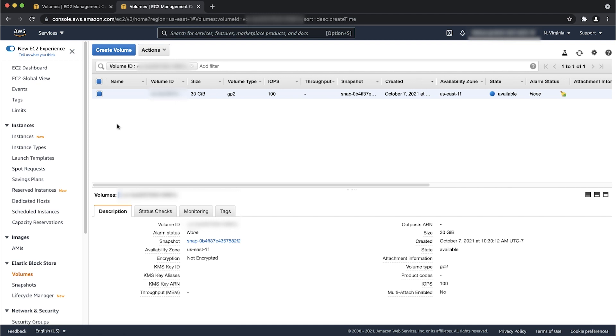Be sure to create a new volume in the same availability zone as the affected EC2 instance.